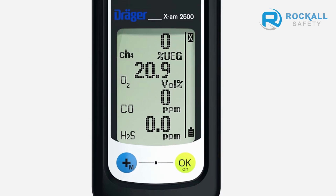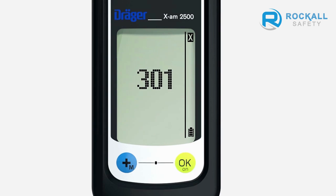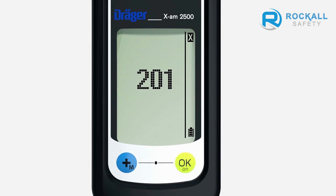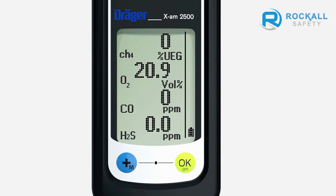An X symbol at the top right indicates an error. Press OK for three seconds. An error code is now shown in the display. To find out what this error code means, please see the technical manual posted on the product webpage at www.draeger.com. By pressing the OK key again, other error codes may be shown. To abort, press the plus key to return the device to measuring mode.